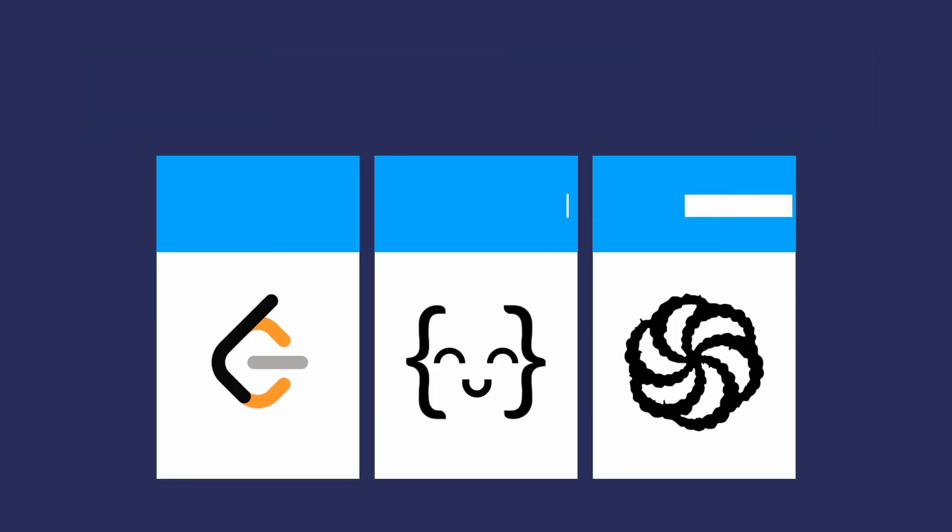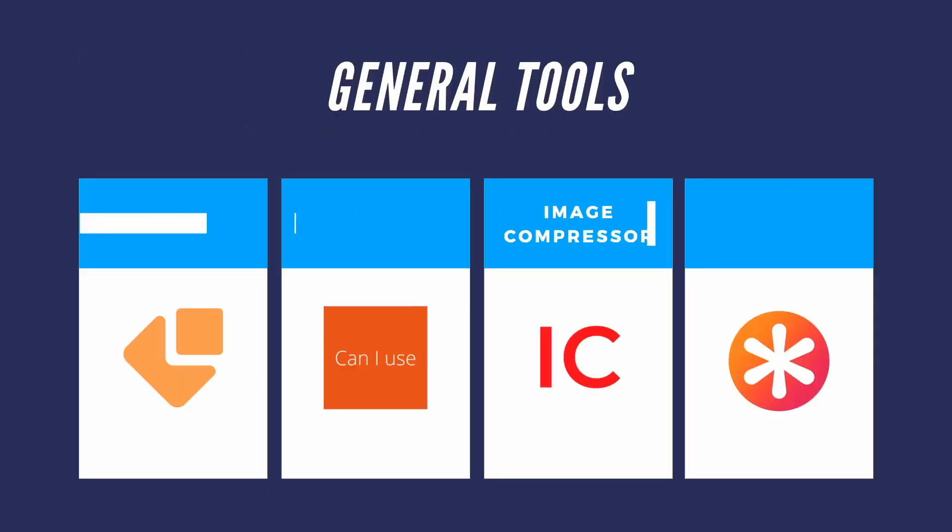And finally, to finish this off, these are some general tools that I found myself using really often. We have EmailJS, CanIUse.com, ImageCompressor.com, and CSSTricks.com.